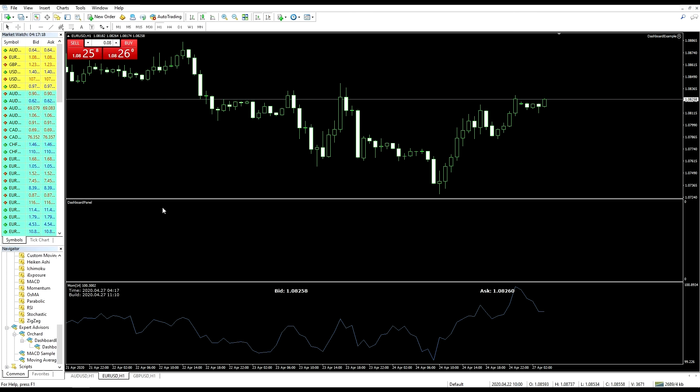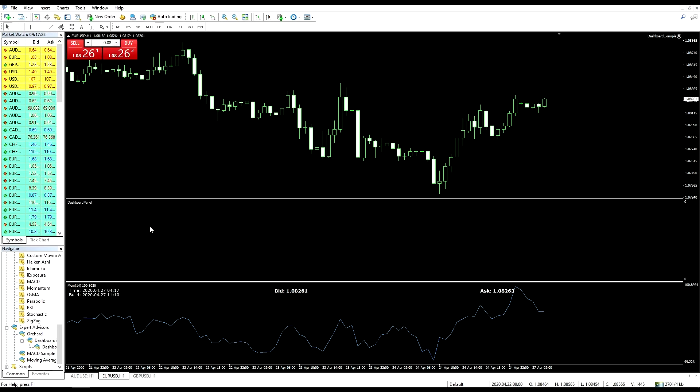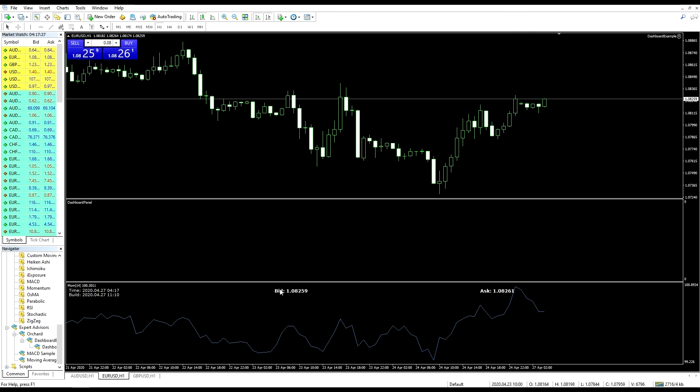Now I've removed window number one which was the MACD, so dashboard panel has now become window number one and the momentum is window number two, and the expert is still displaying the information here. Let me show another example of that.